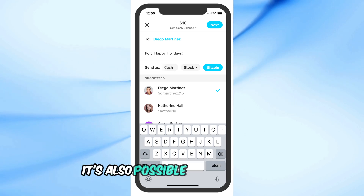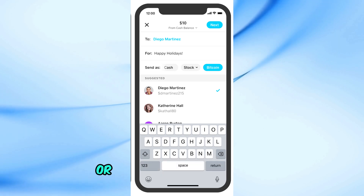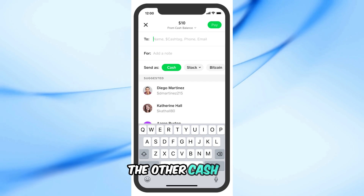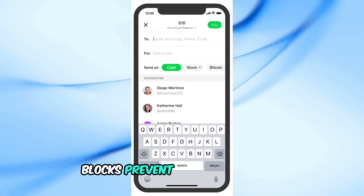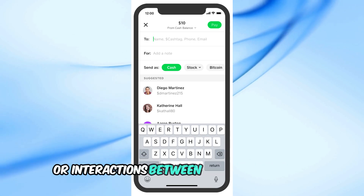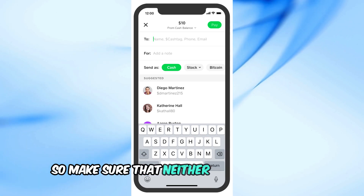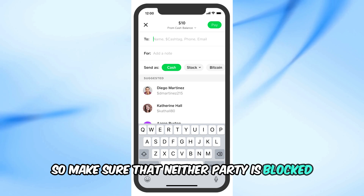It's also possible that either you or the recipient has blocked the other. Cash App blocks prevent any transactions or interactions between the two accounts, so make sure that neither party is blocked.